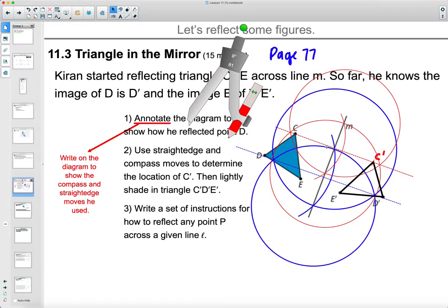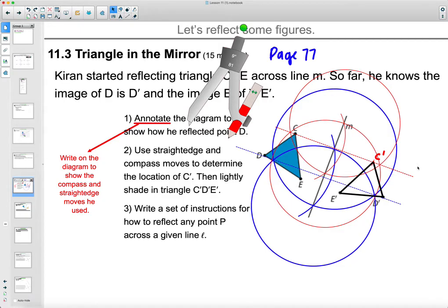You can write a set of instructions on how to reflect any point across a given line: construct a perpendicular line, set your compass on the point you're trying to reflect, draw a circle that intersects the line you're reflecting over, open your compass to the width of that intersection, draw a circle around each intersection, connect your intersections, then measure how far the point is from the line.